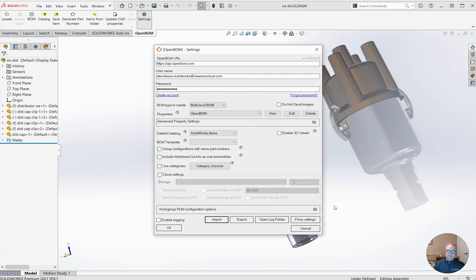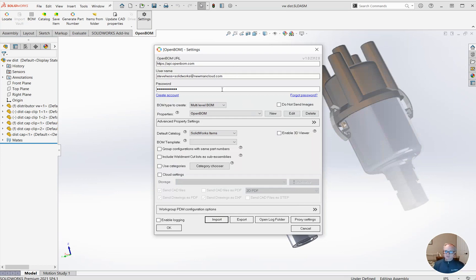They will have exactly the same settings. As a note, we don't save, export, or import any of your credentials. I hope you find that useful. Thanks.